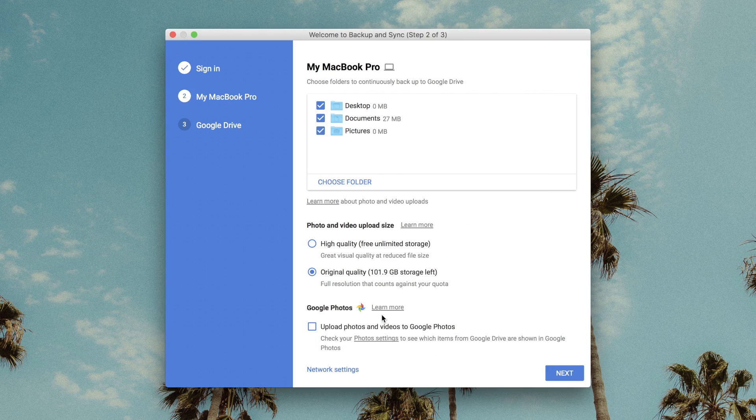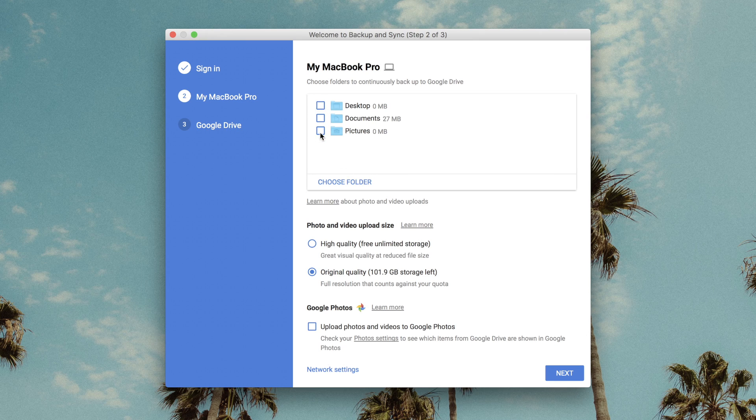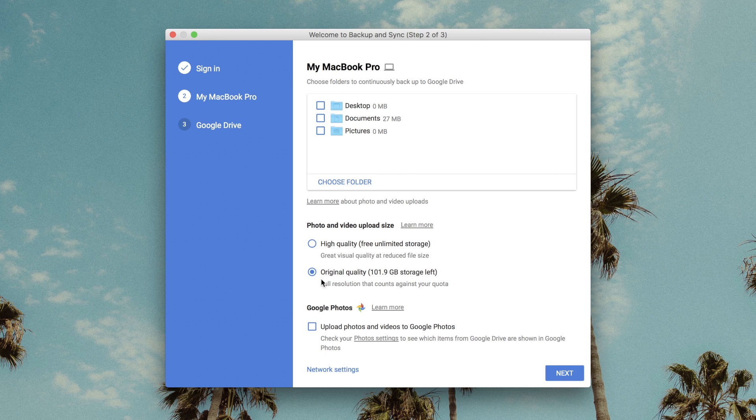Then ask which folders, if any, you want to automatically sync from your computer to the cloud. From here, you can also choose whether synced media will upload in original or compressed quality.